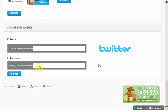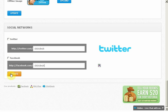Enter your Twitter or Facebook links for your visitors to see them on the live chat window. This will allow them to follow you on Twitter and Facebook.